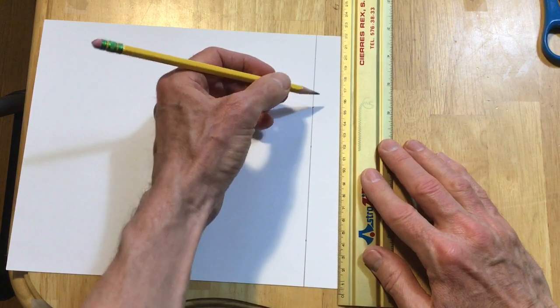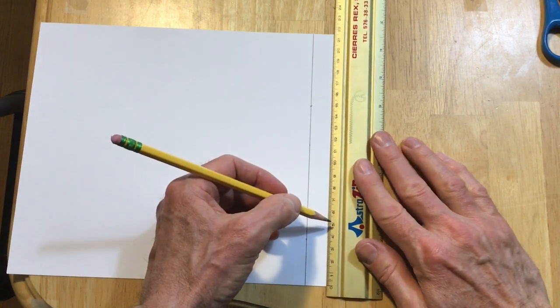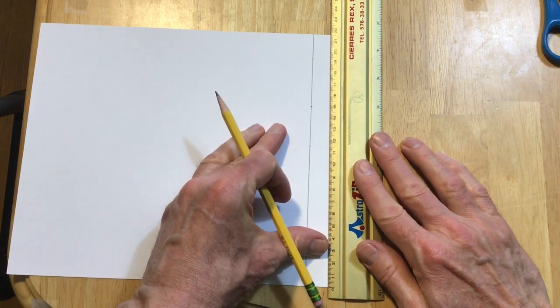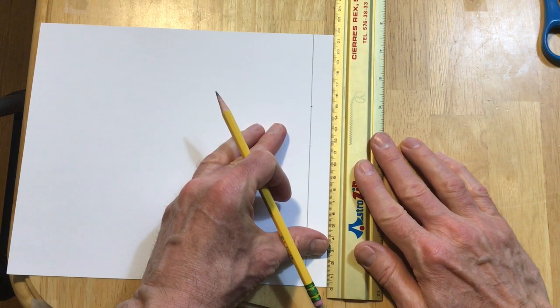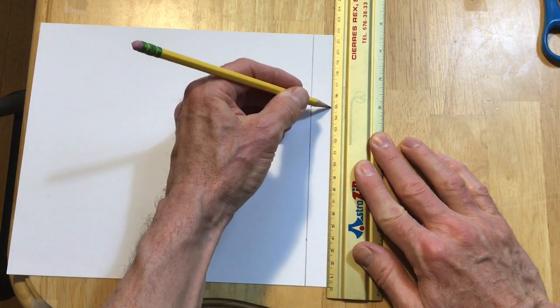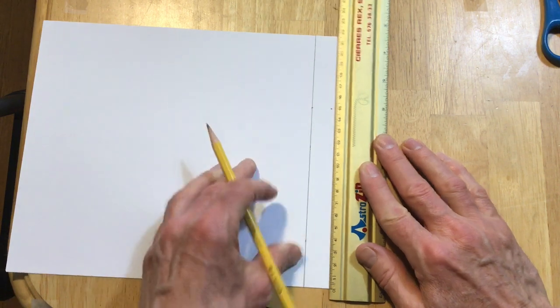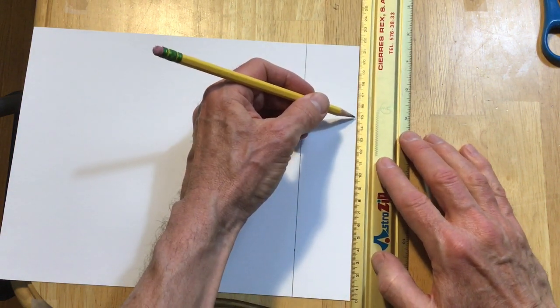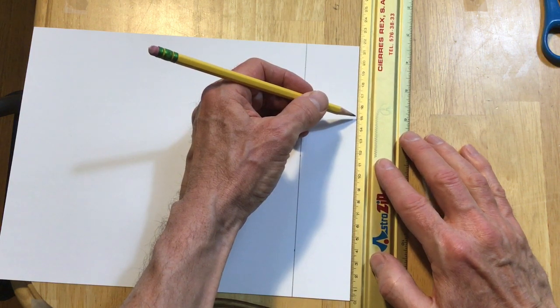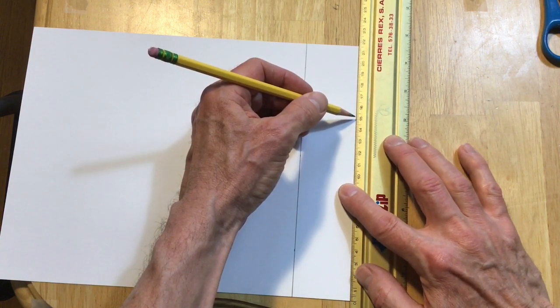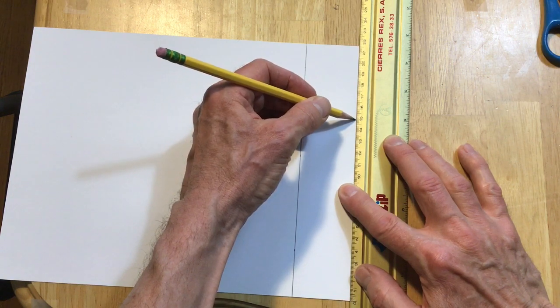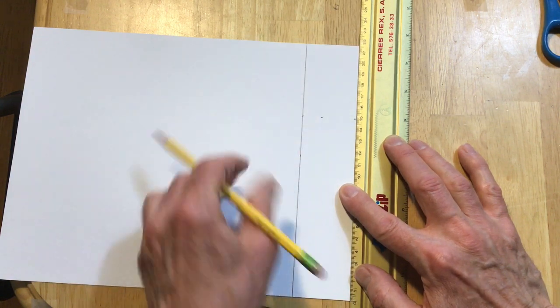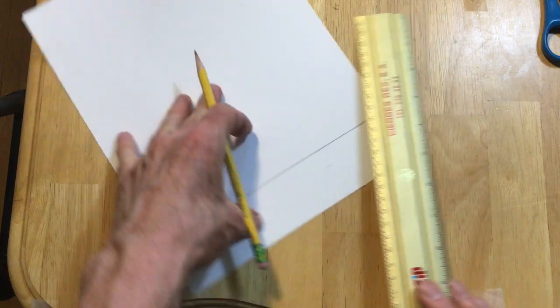This is following the measurements from the website, frugalfunforboys.com. On the website, they don't do this exactly the way I'm doing it. They just show you the end result but I thought it'd be nice to show you guys how to actually work through the whole project here.